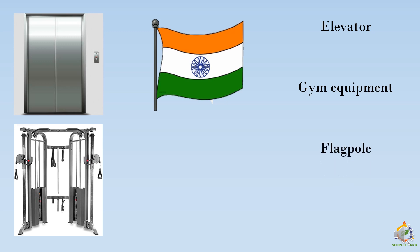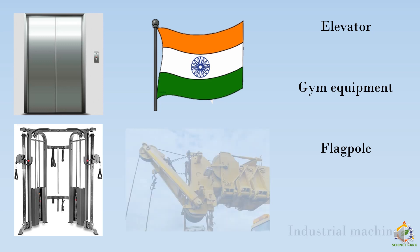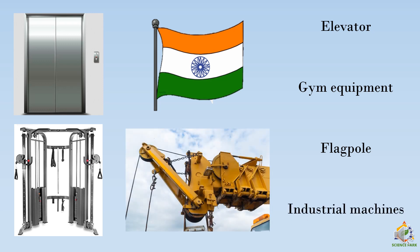Then we have flagpoles. You must have seen flag hoisting ceremonies in which a person just pulls a rope. Now that rope is attached to a pulley on a pole. And pulleys are also used in large industries and other industrial machines where we have to lift anything.